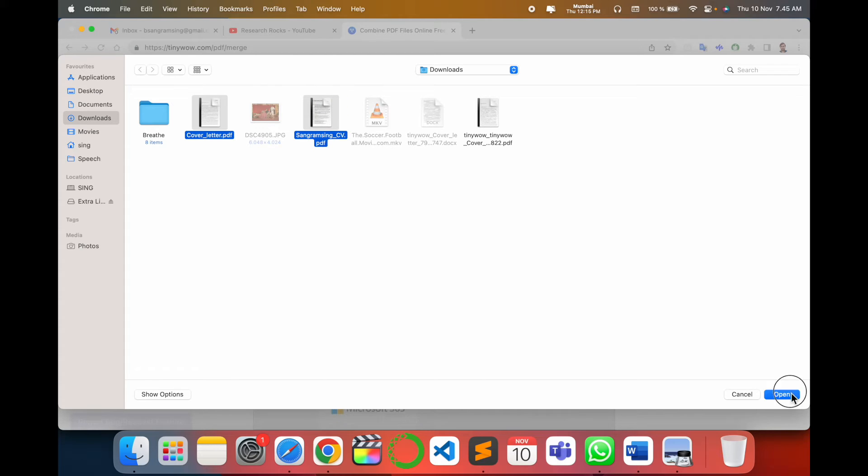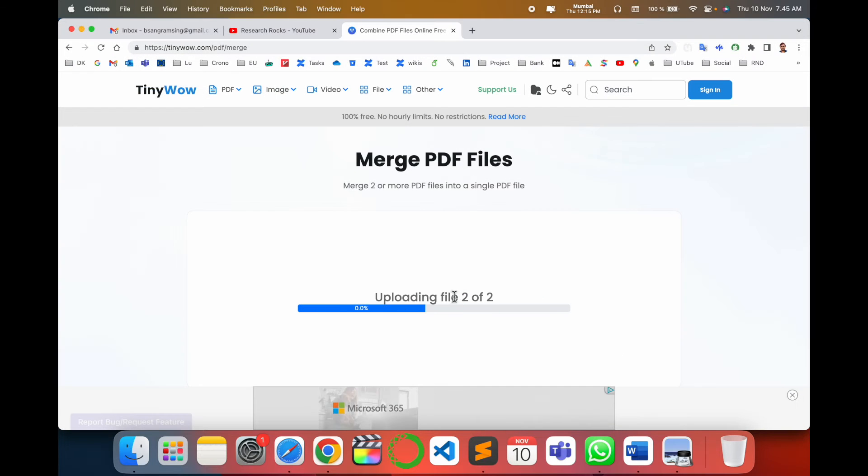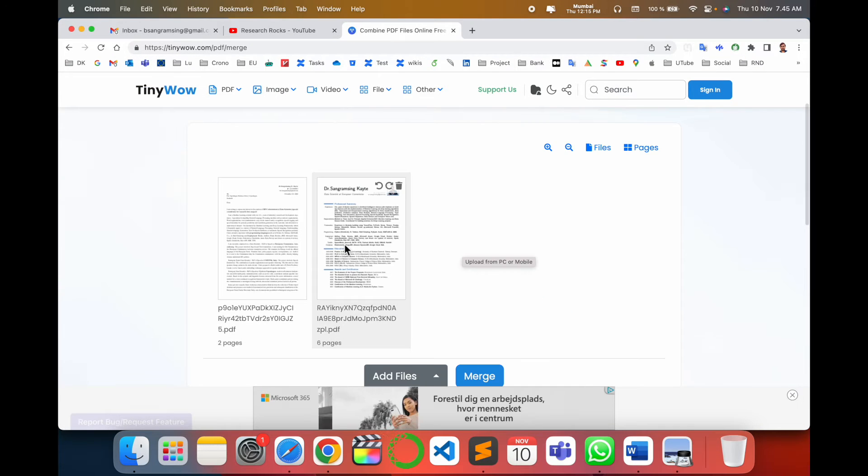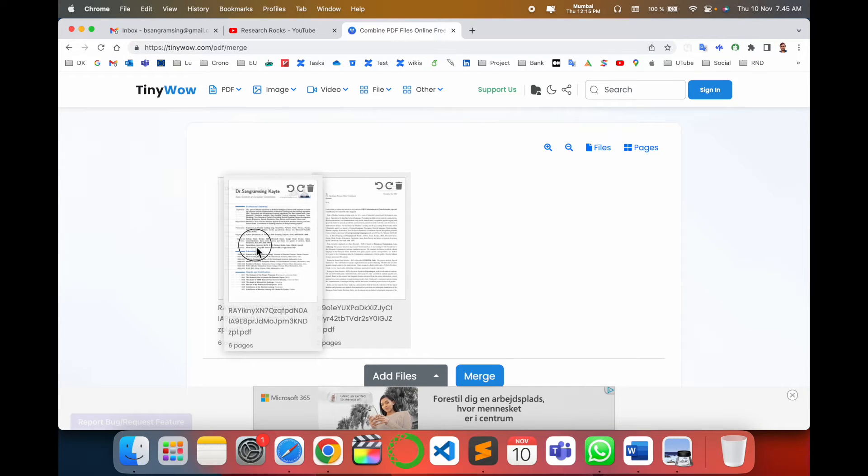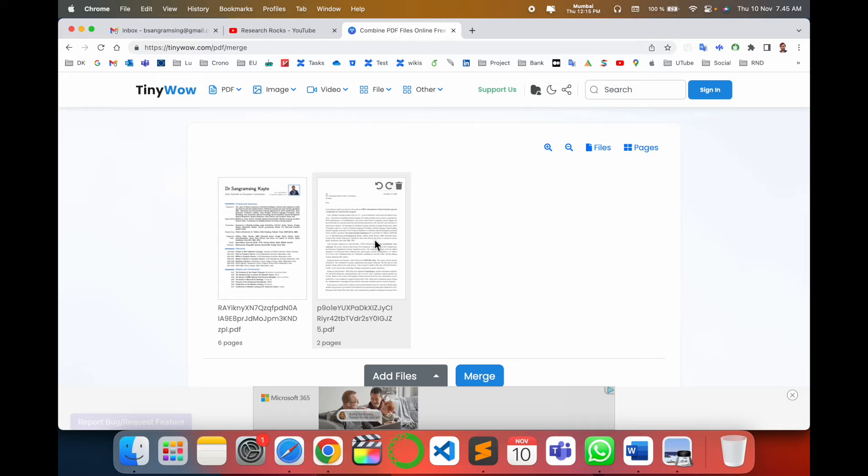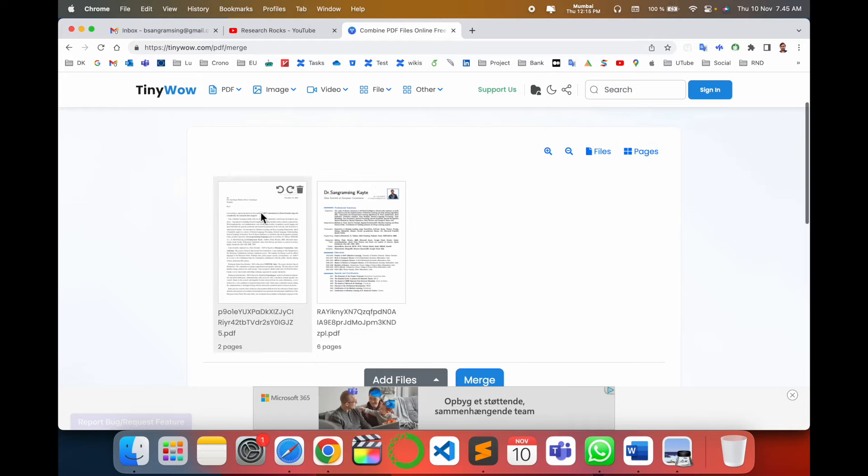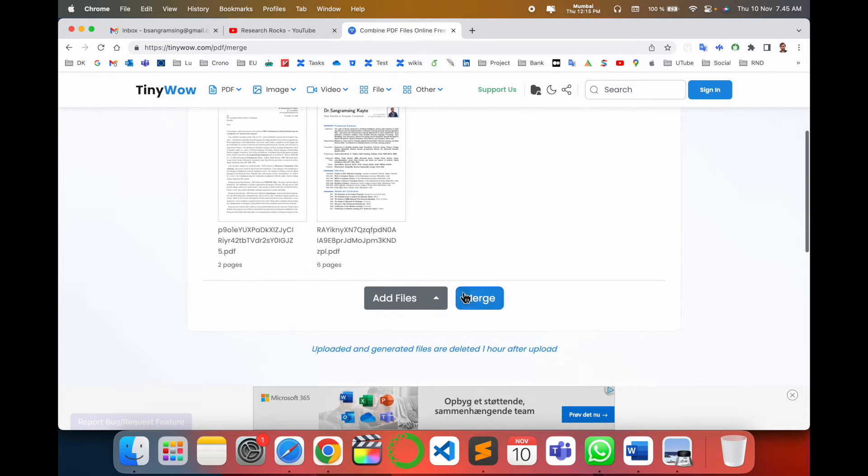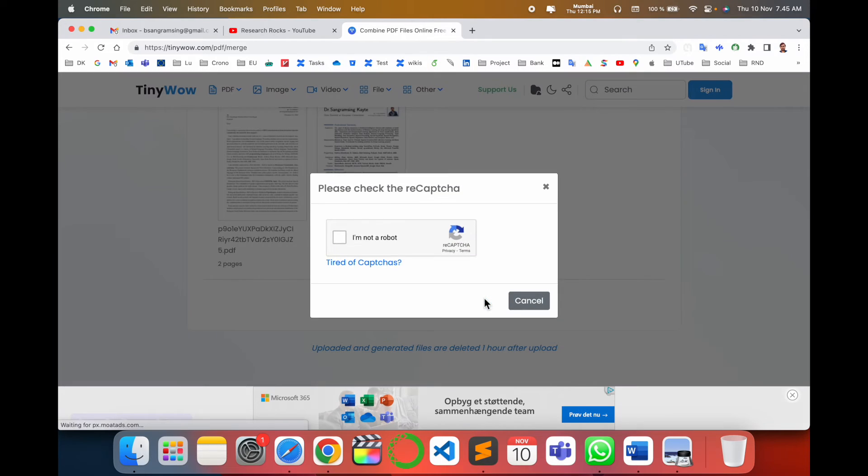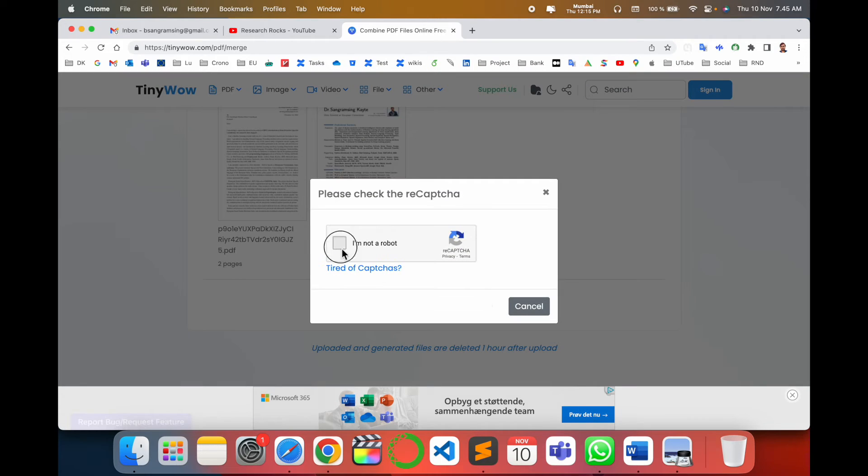You can change the position also, but first of all I select the cover letter and then resume, and merge.